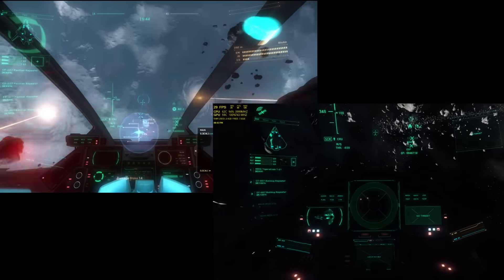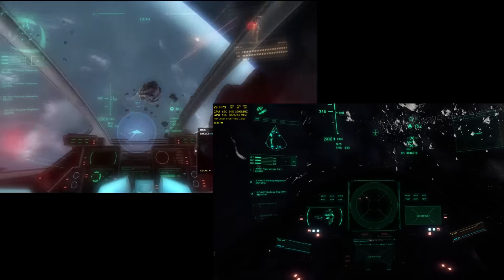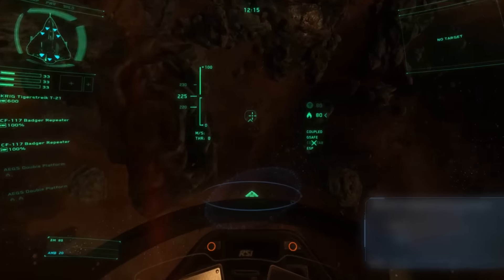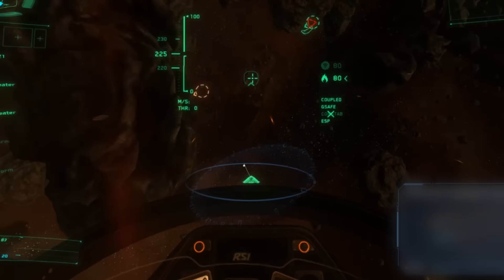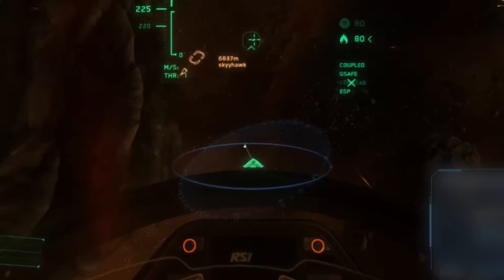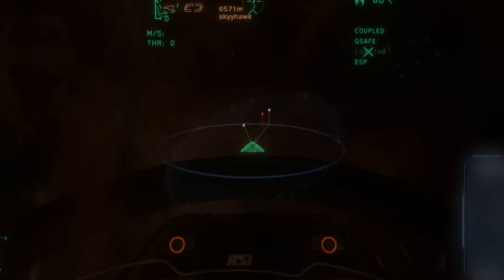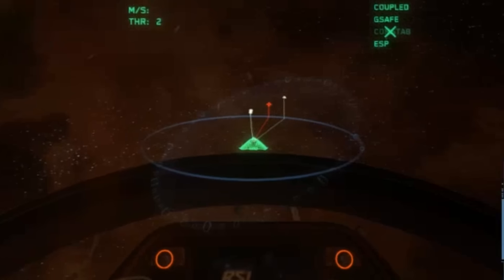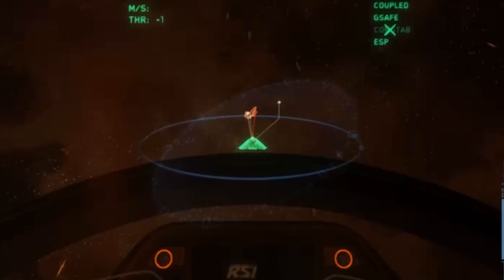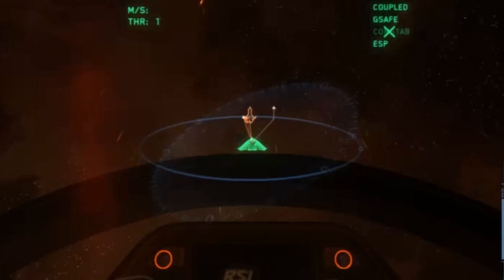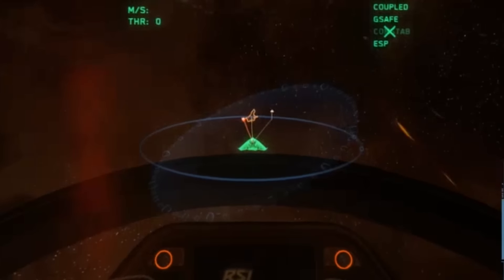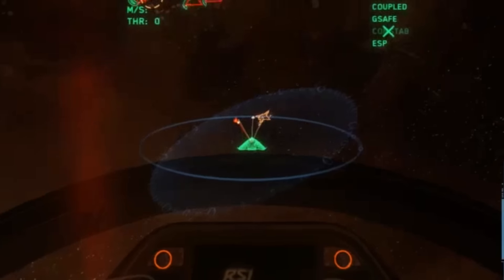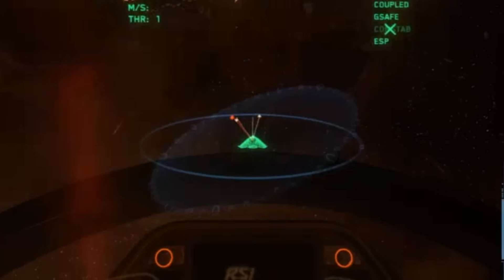These two displays present radar information in slightly different ways. The hologlobe displays all radar contacts three-dimensionally, with your ship always displayed at the centre of the display. Lines show horizontal distance and stalks show the vertical distance of contacts relative to your ship.